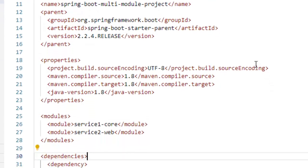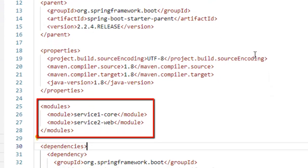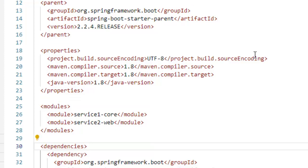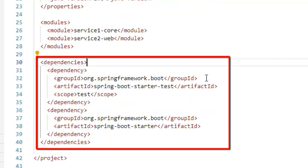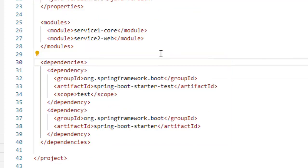And this is the critical part. Under modules, I have these two projects, that is service1-core and service2-web. These are added. And in dependencies, I have spring boot starter test. I have spring boot starter. These are mentioned specifically.